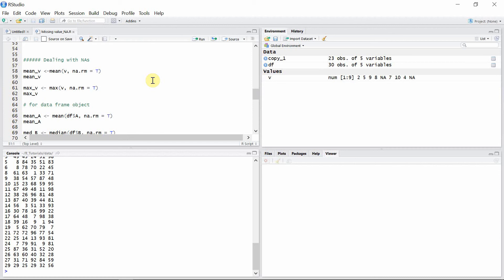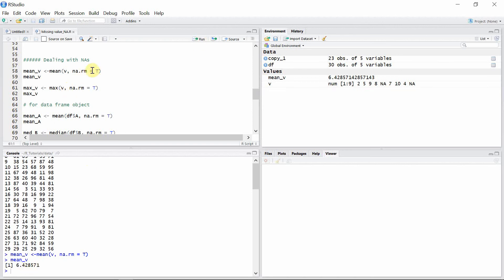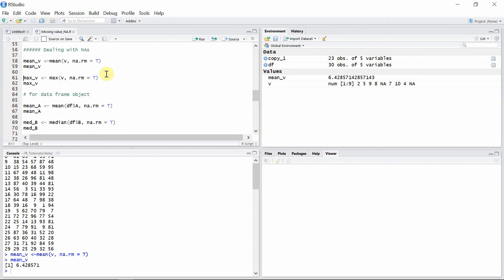To calculate many mathematical functions like mean, median, standard deviation, and maximum, we can use the na.rm argument. When it is set to TRUE, all the missing values are excluded from the calculation. Let's calculate the mean value of vector v — it is 6.4. We used the na.rm argument set to TRUE, so the missing values are excluded and we could calculate the mean.